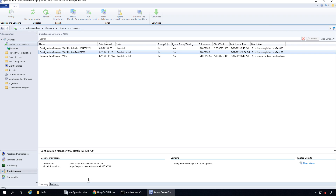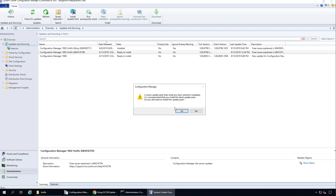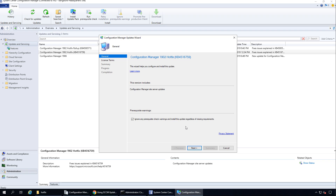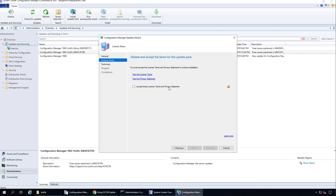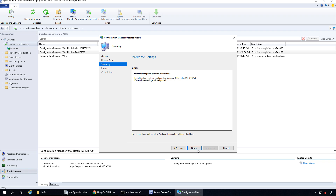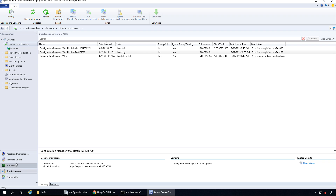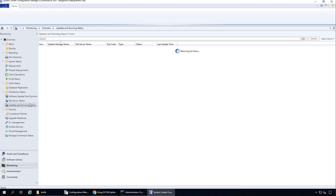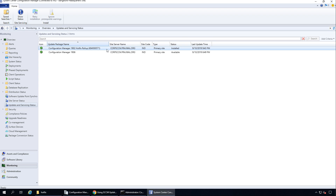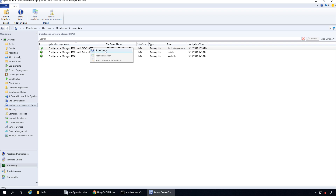I can see the update is now in a Ready to Install state. Let me install the update pack. A prompt says a new update pack is available and asks if I still want to install the old one — I'll confirm yes. I'll ignore the prerequisite check warning and click Next, then accept the license terms and click Next. Let's go to the Monitoring node and Updates and Servicing Status. In just a few seconds you should see the status of the update, and here it is. I'll click Show Status.